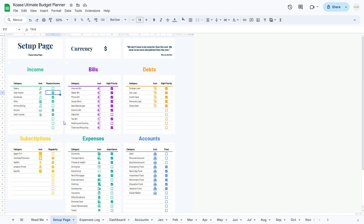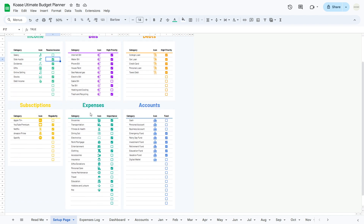Now let's move on to the expense table. Similar to the income table, the expense table consists of three columns: category, icon, and importance. In the category column, list all your expense categories — this could include groceries, transportation, and any other expenses you regularly incur. Next, select an appropriate icon for each expense category. Finally, in the importance column, you can mark expenses that hold significant importance, such as essential bills or expenses that require careful consideration before spending.